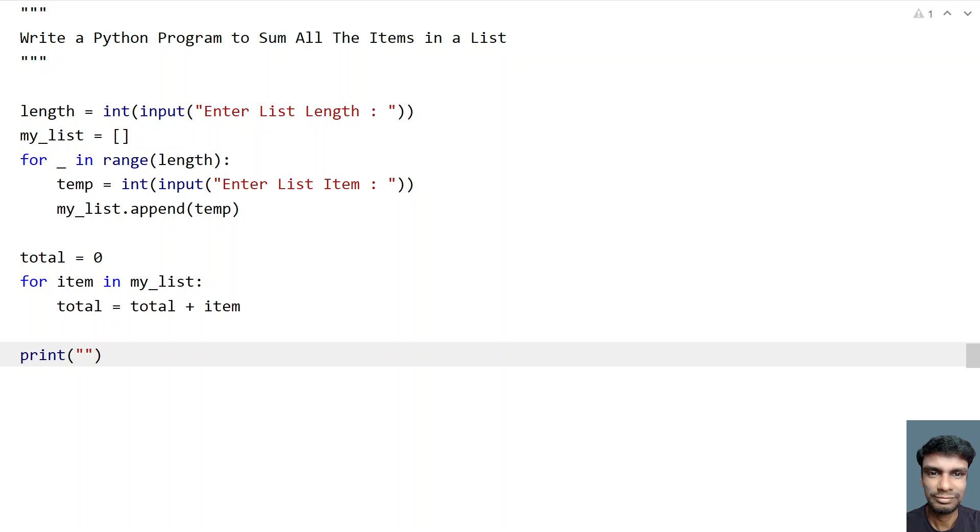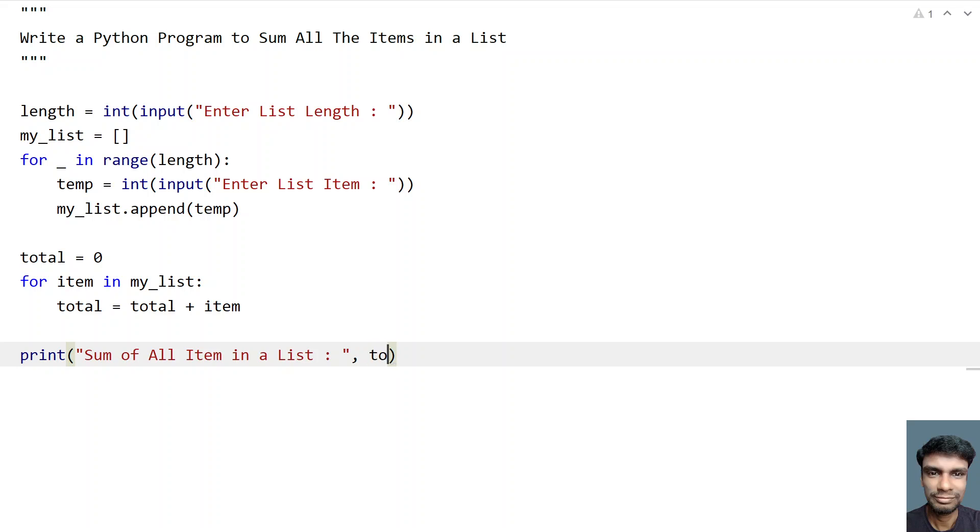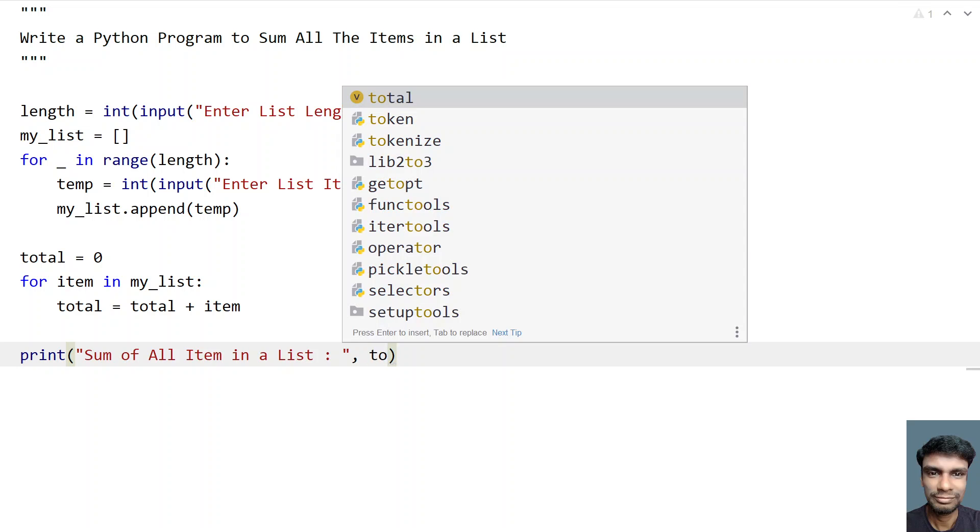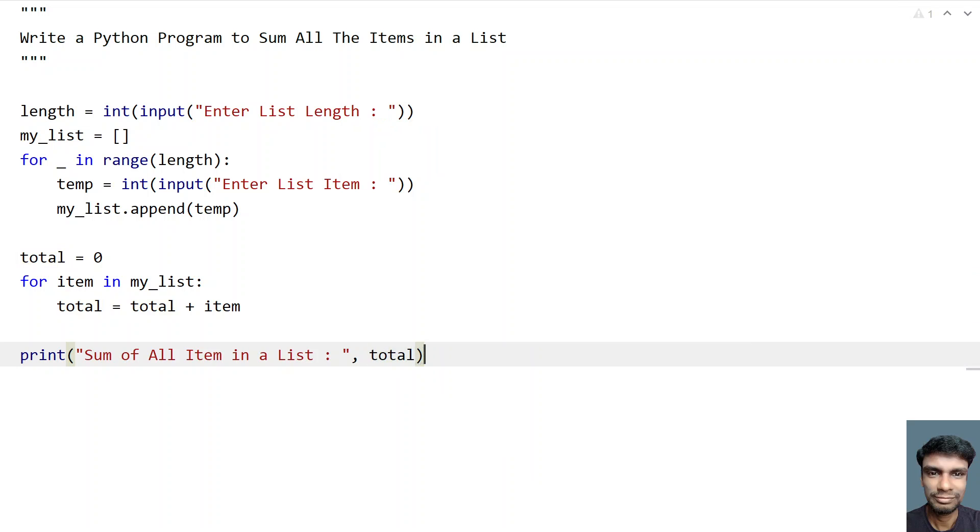So here sum of all items in a list, let's give colon and let's try to print the total. Yeah, so this is a complete program to sum all the items in a list.